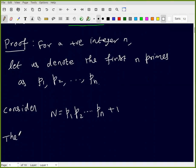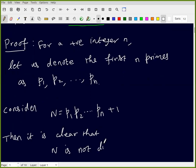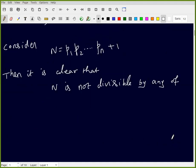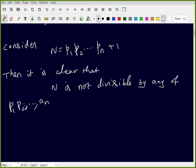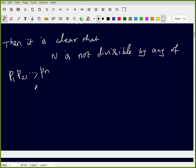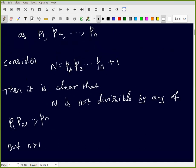It is clear that N is not divisible by any of the numbers p1, p2, ..., pn. Why? Because if we divide N by p1, we get a remainder of 1. Similarly, dividing by p2 gives remainder 1, and so on for each prime up to pn.